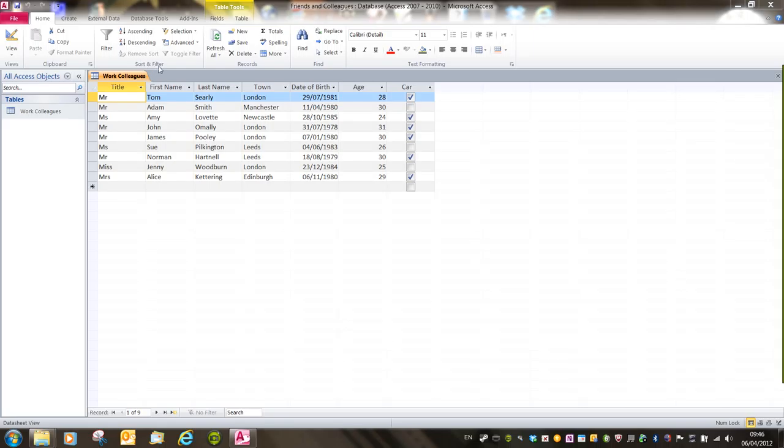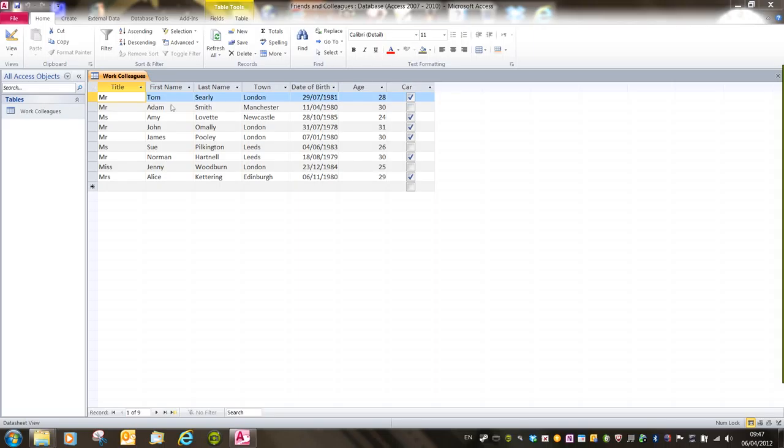We have the Sort and Filter group in the Home ribbon, and we've got A to Z ascending and A to Z descending. If I wanted to sort this table by first name in ascending alphabetical order, that means A to Z,